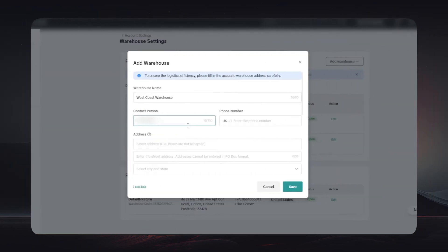After that it will ask you to add warehouse data. You can name the warehouse, add the contact person, phone number, and address, then click on Save. After that you will have to choose the places that you are going to add your warehouse.